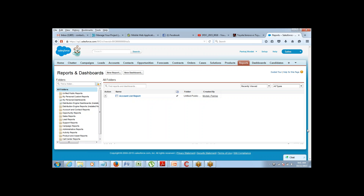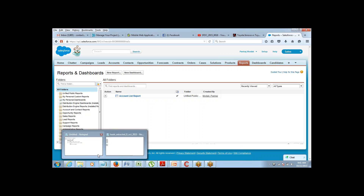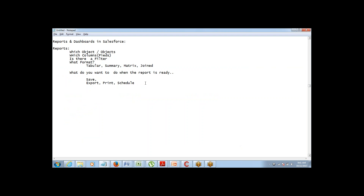That's basically about the scheduling of the report. So this is what we can do with the report. Your reporting requirement starts from selecting which object you want to create the report for, and it ends at what exactly you want to do with that report — whether you need to schedule it, export it, print it, or whatever — and your report will be ready.